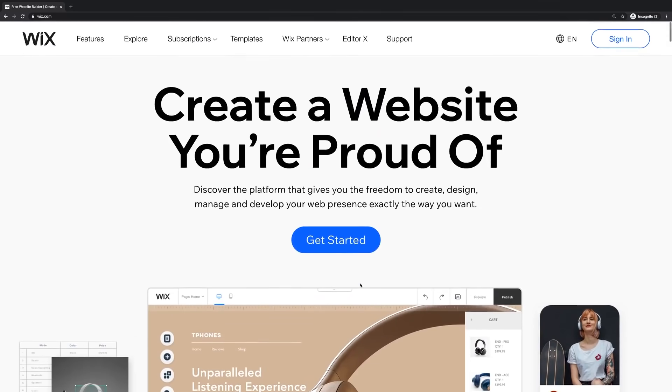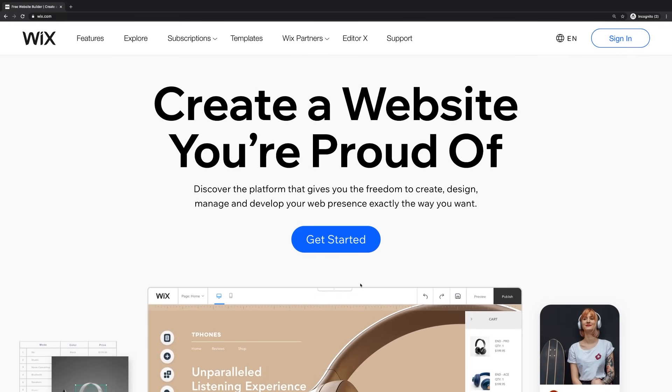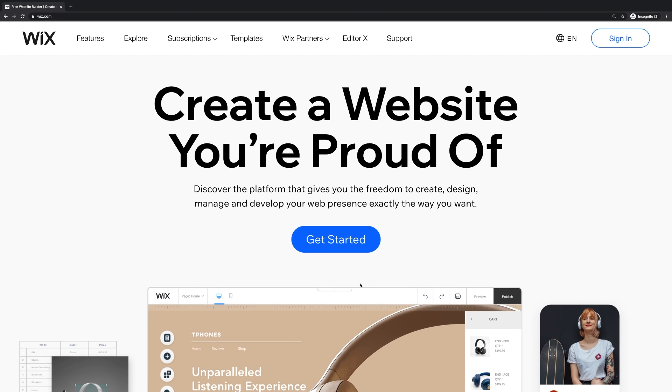Now, of course, we're all here because we want to become web developers or because we are web developers, and therefore it's not great if there is a service that replaces us. But does Wix and does Squarespace and all those other services, do they really replace us?